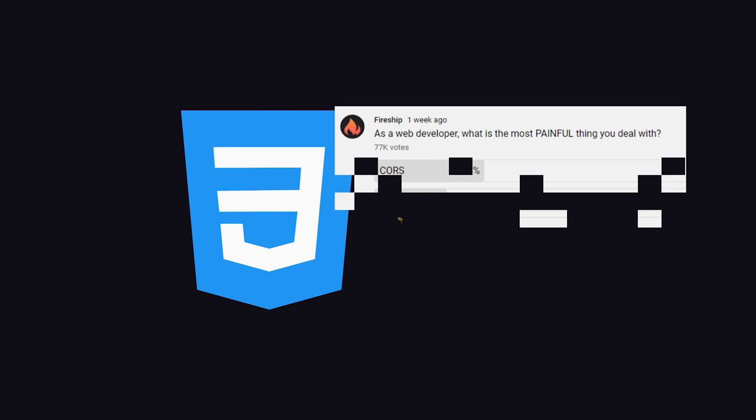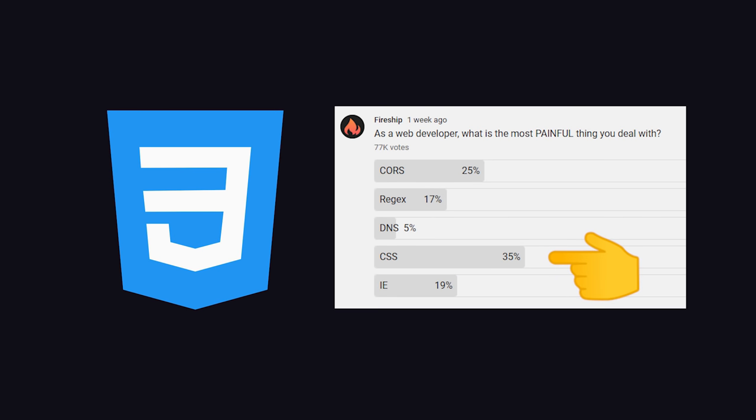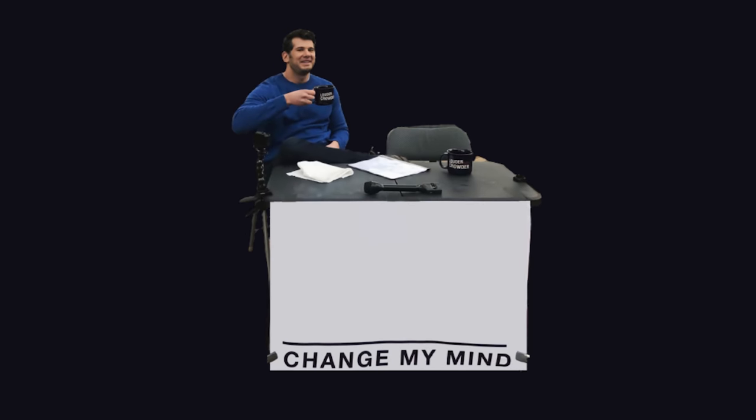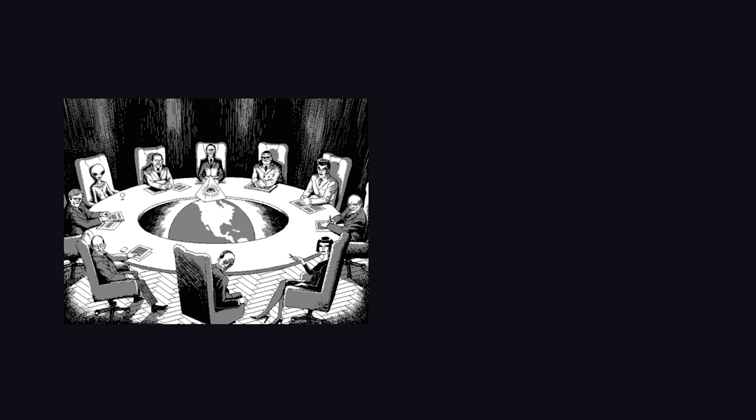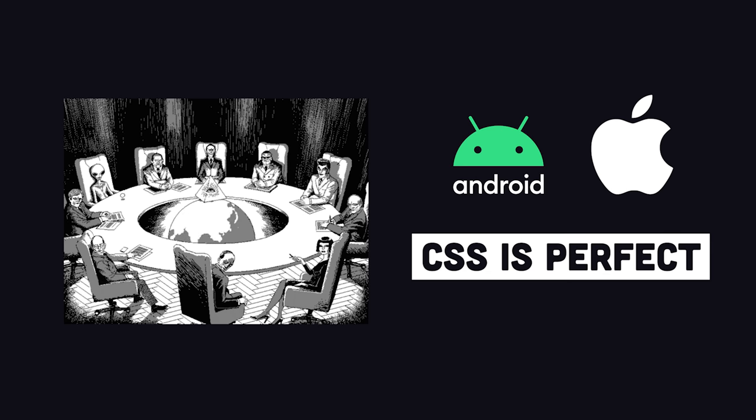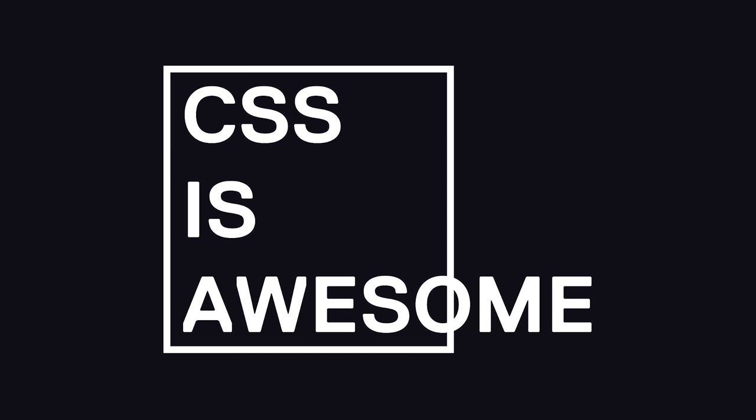In my recent poll with over 75,000 responses, CSS topped the list as the most painful technology web developers have to work with. They say it's broken, chaotic, and too damn hard. There's even a conspiracy that it's bad by design to protect the app stores.